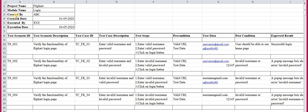First of all, here is the preliminary information of any project which is under testing. We have to mention the project name — here, suppose Flipkart. Then the module name — which module we are testing, so we mention 'Login'. Then created by — the tester's name. Then creation date — on which date you created all these test cases. Then executed by — who executed all these test cases. Then the execution date.